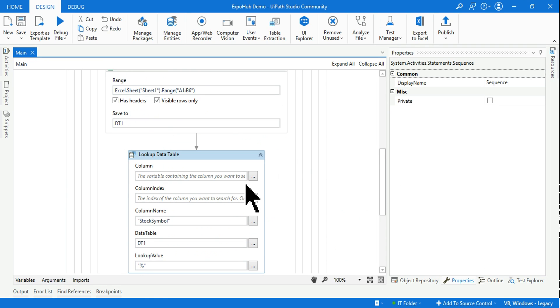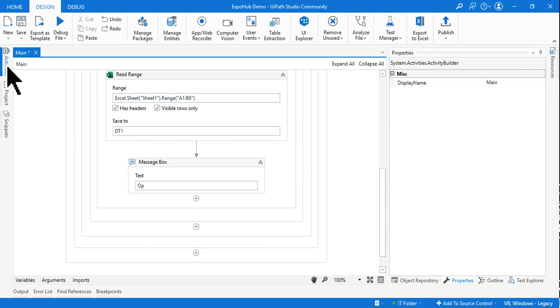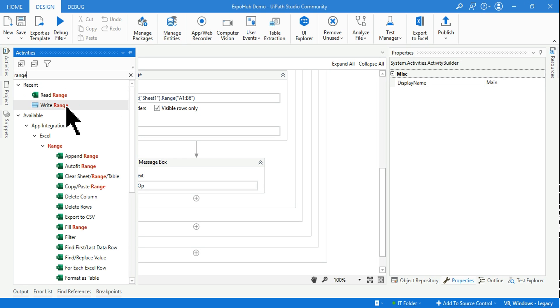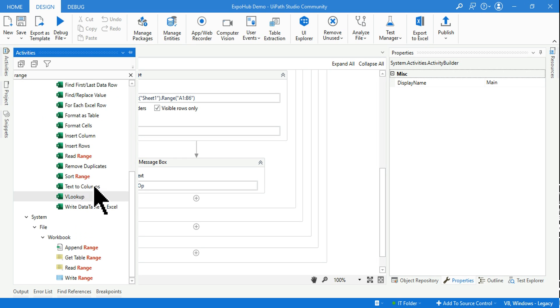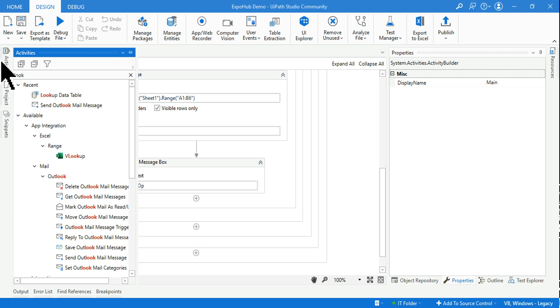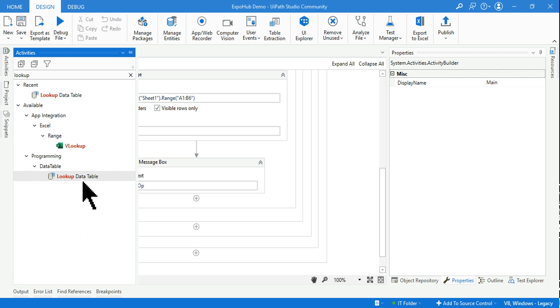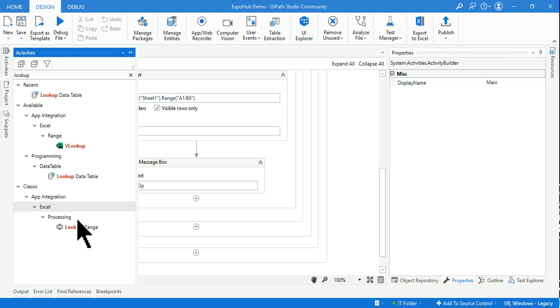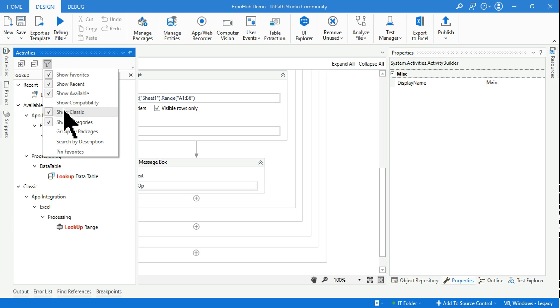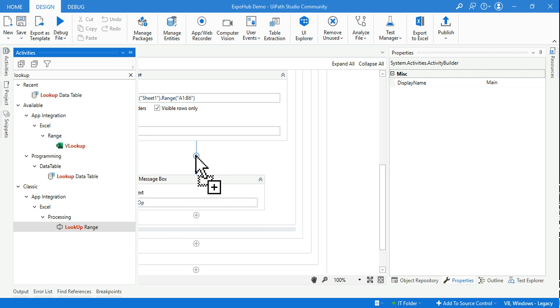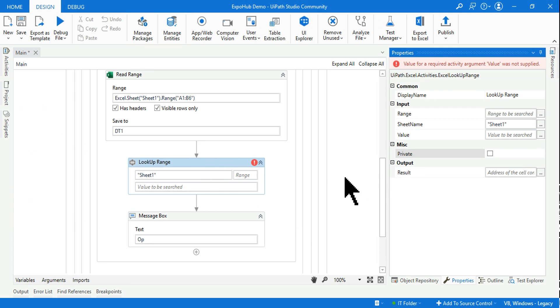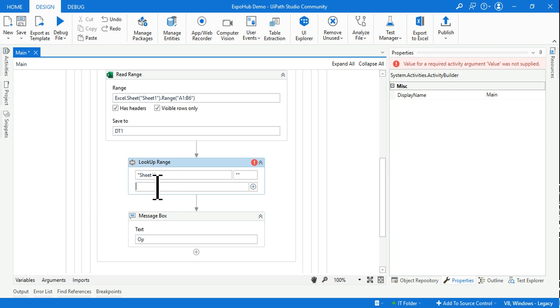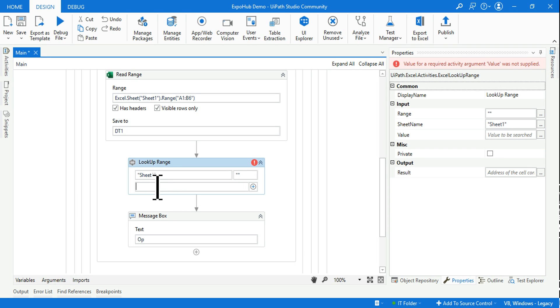Let me remove this and use a Lookup Range. I've enabled classic and I can see the Lookup Range. Let's drag and drop Lookup Range. So what I'm doing here - sheet one, let me provide the entire range. I'll put a double quote.